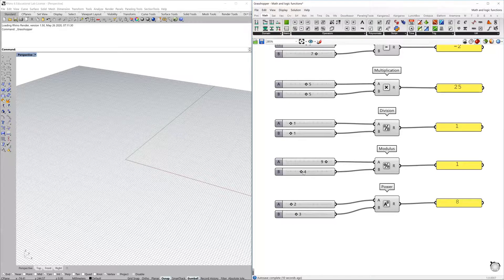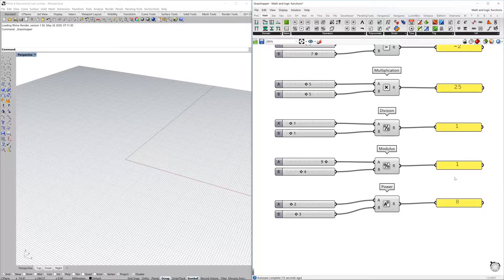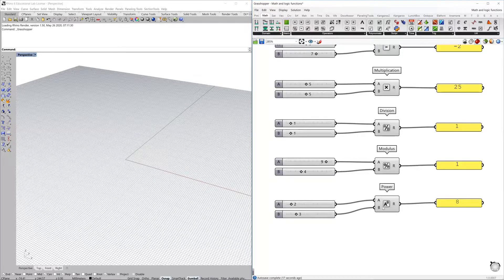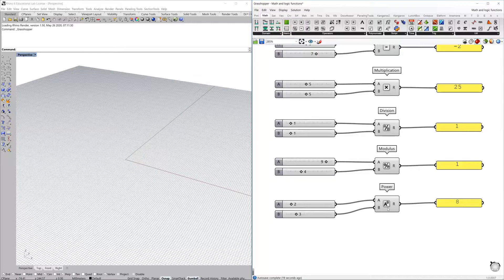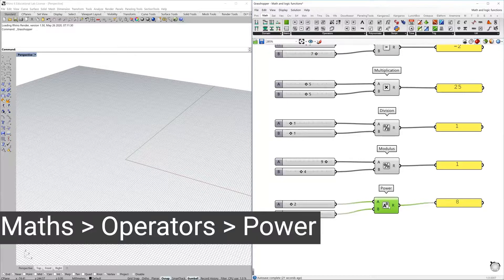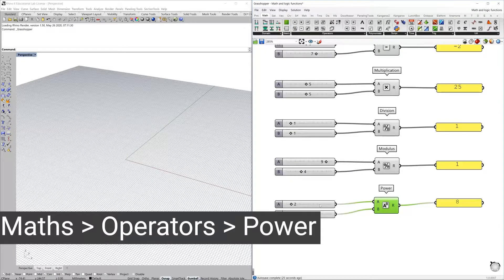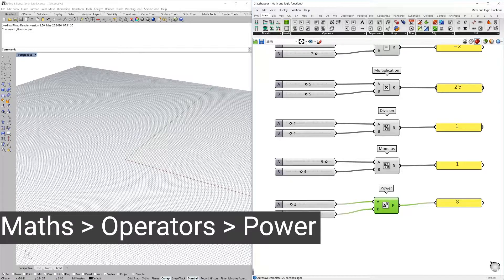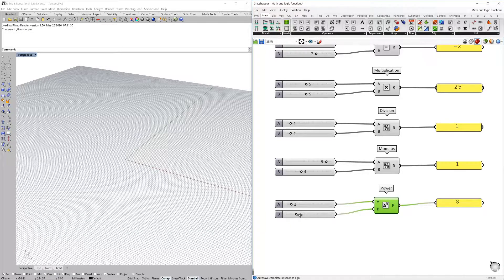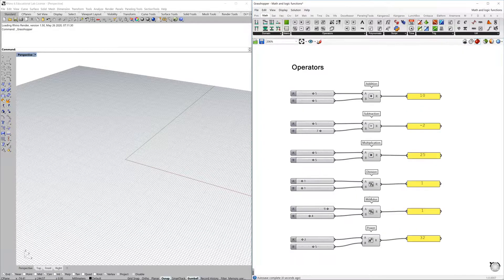And finally, we have here the power, and this is a number in the power of other number.